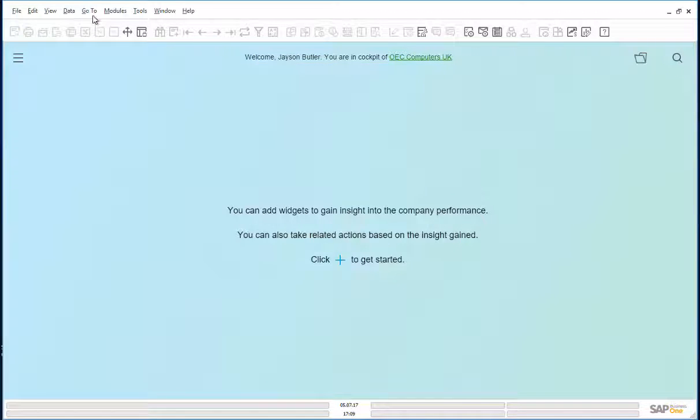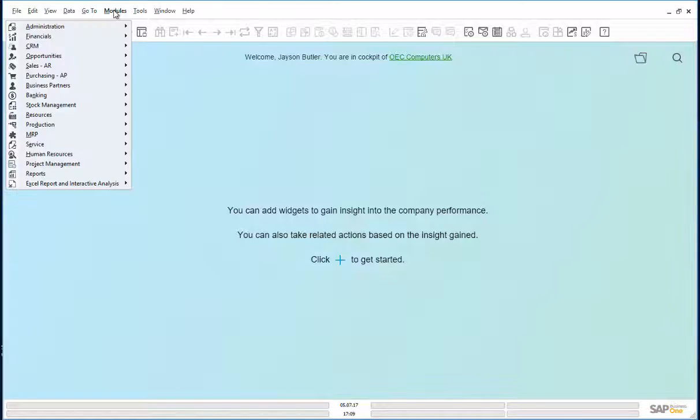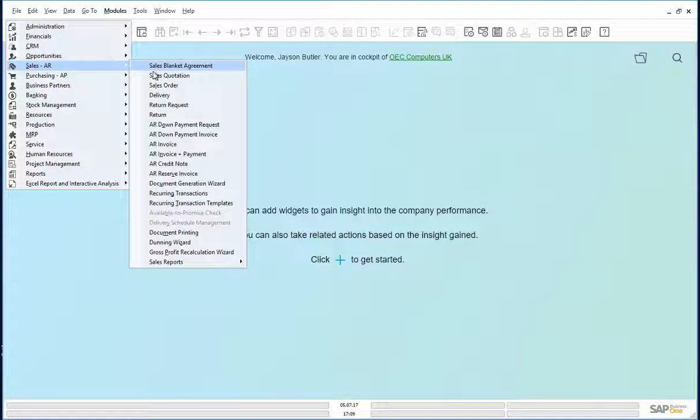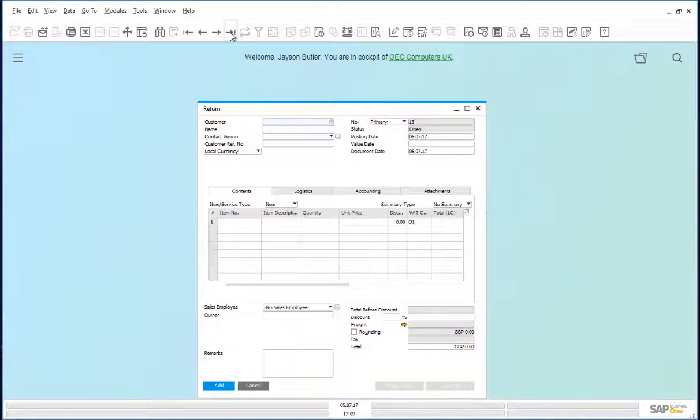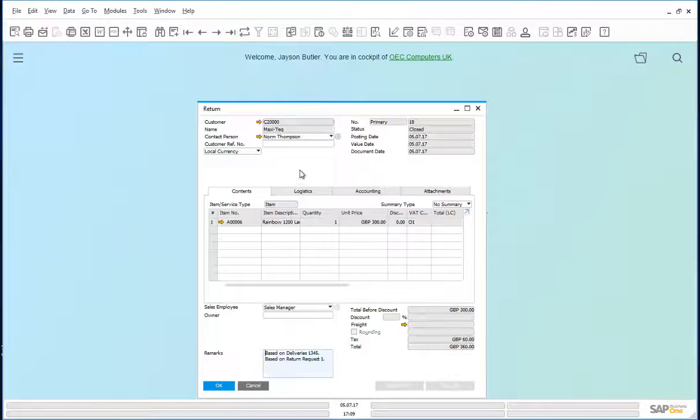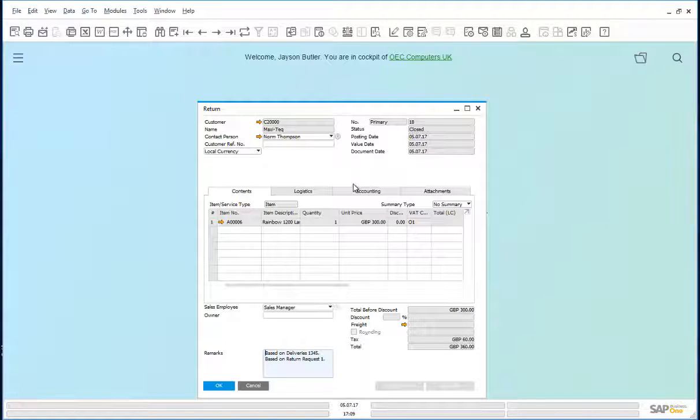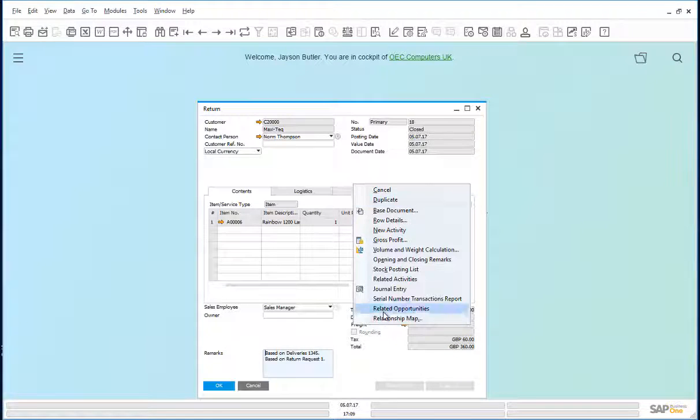Let's go back to that return document. And let's look at the relationship map.